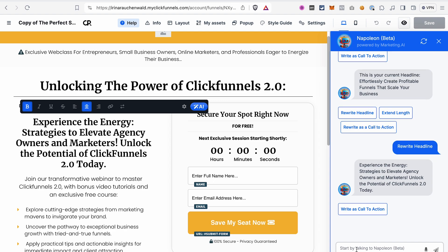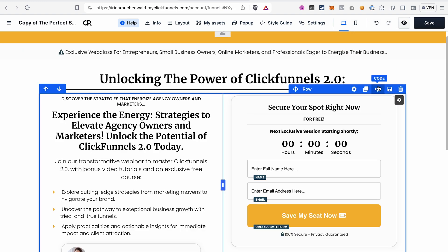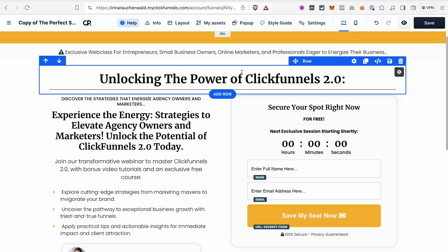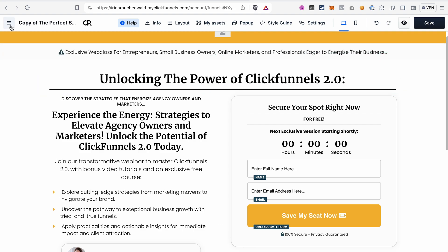You can also start the chat with Napoleon, this AI tool, and use prompts like you would use in ChatGPT to adjust your copy or create something new. I will not go into detail on how to edit different elements on this page. If you want to know more about the funnel editor in ClickFunnels 2.0, you can watch a video by clicking on the card up here. Let's take a look at other pages that we have on our funnel. Simply click this icon, and you will see other steps that you have in this funnel.